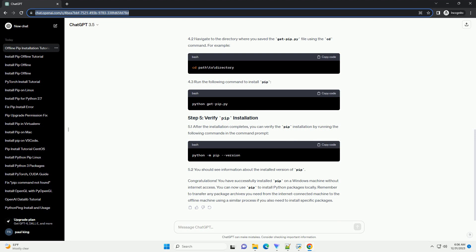5.1. After the installation completes, you can verify the pip installation by running the following commands in the command prompt. 5.2. You should see information about the installed version of pip.